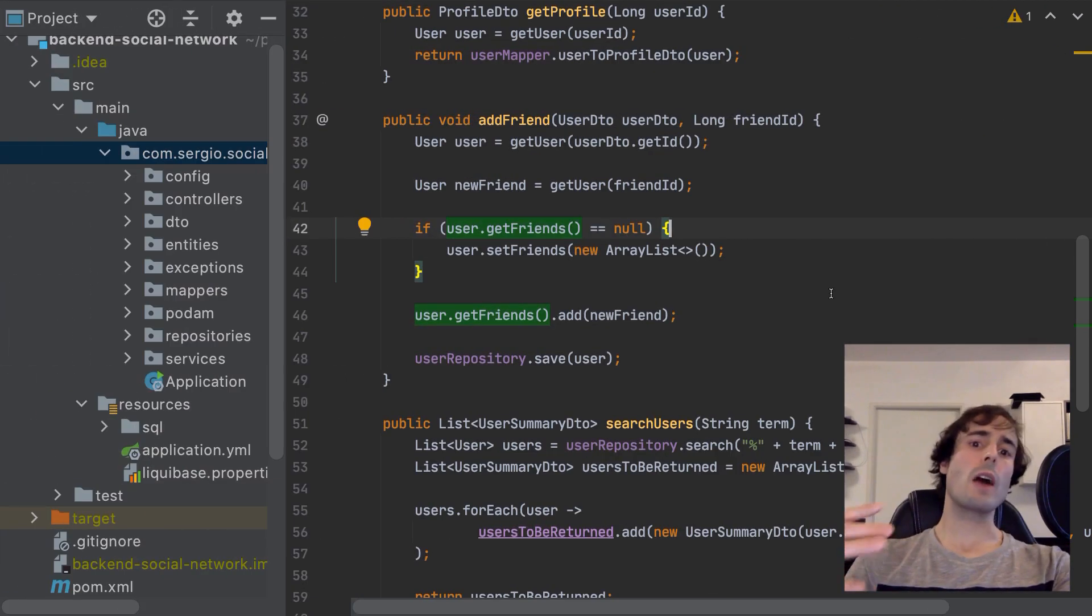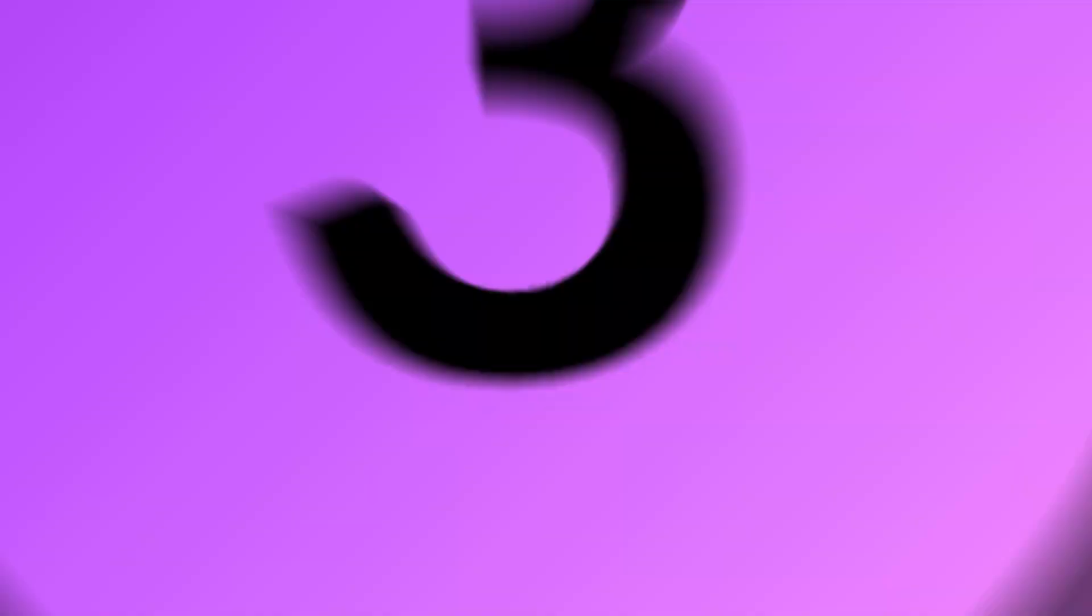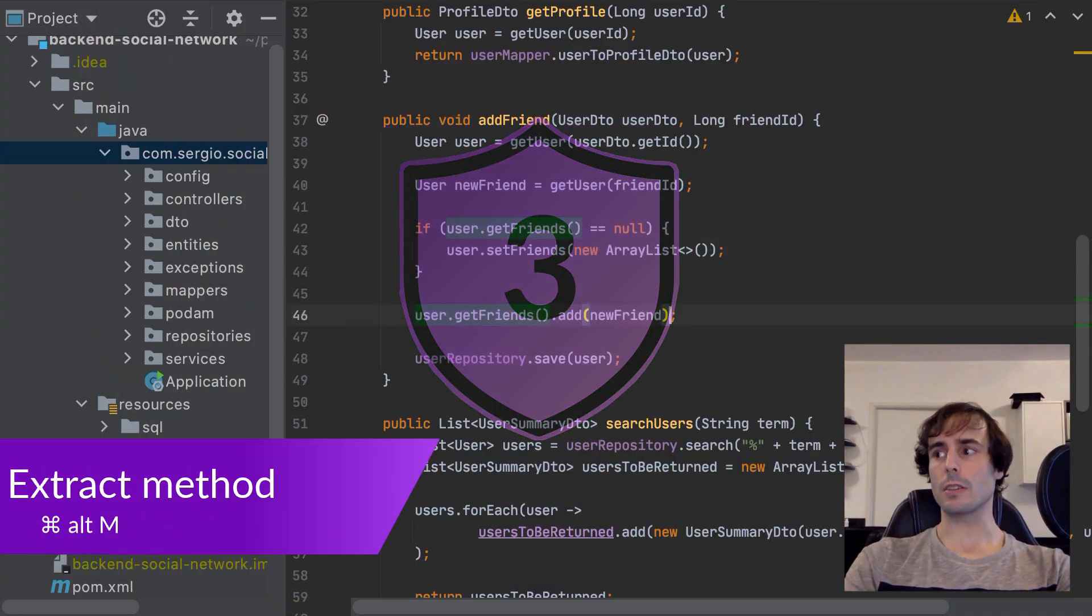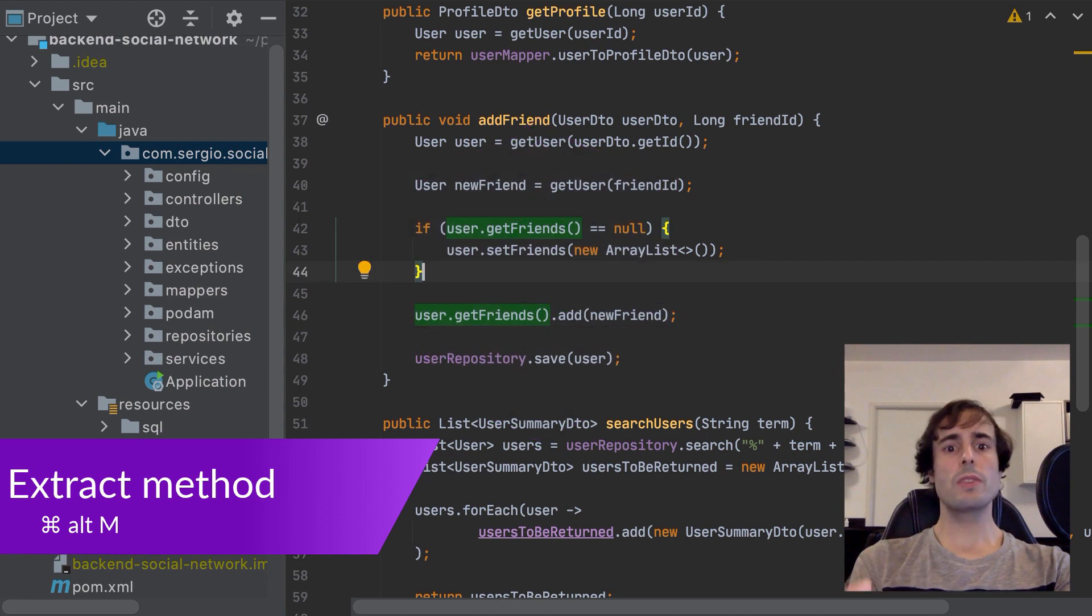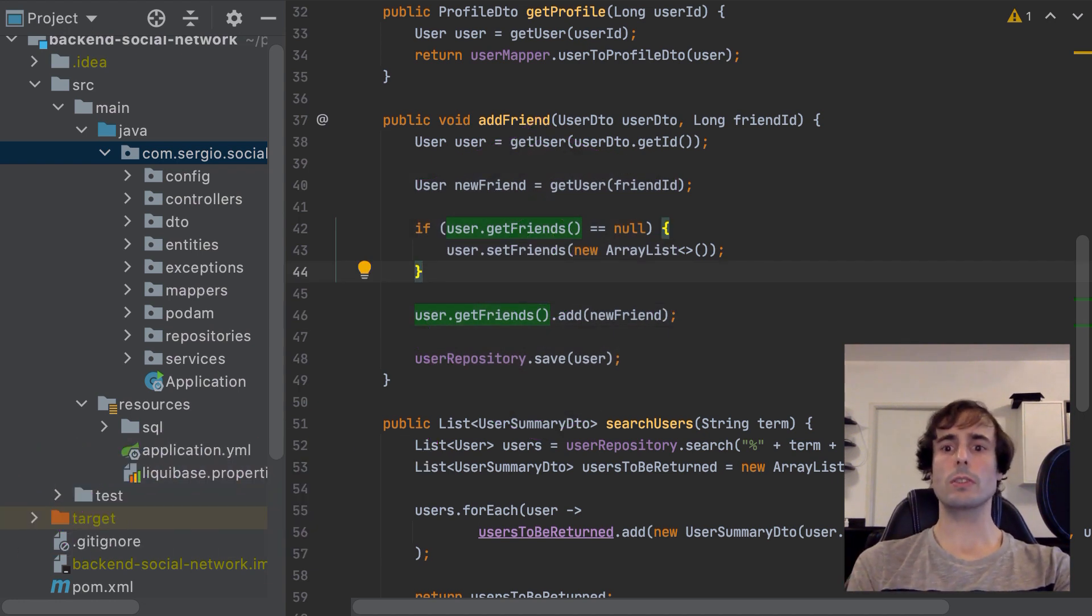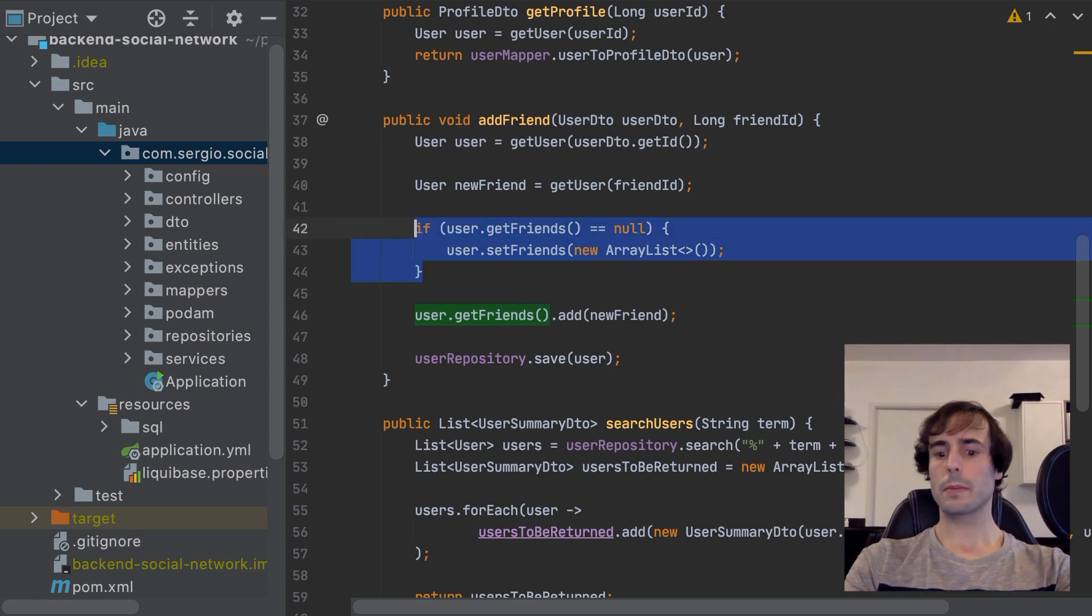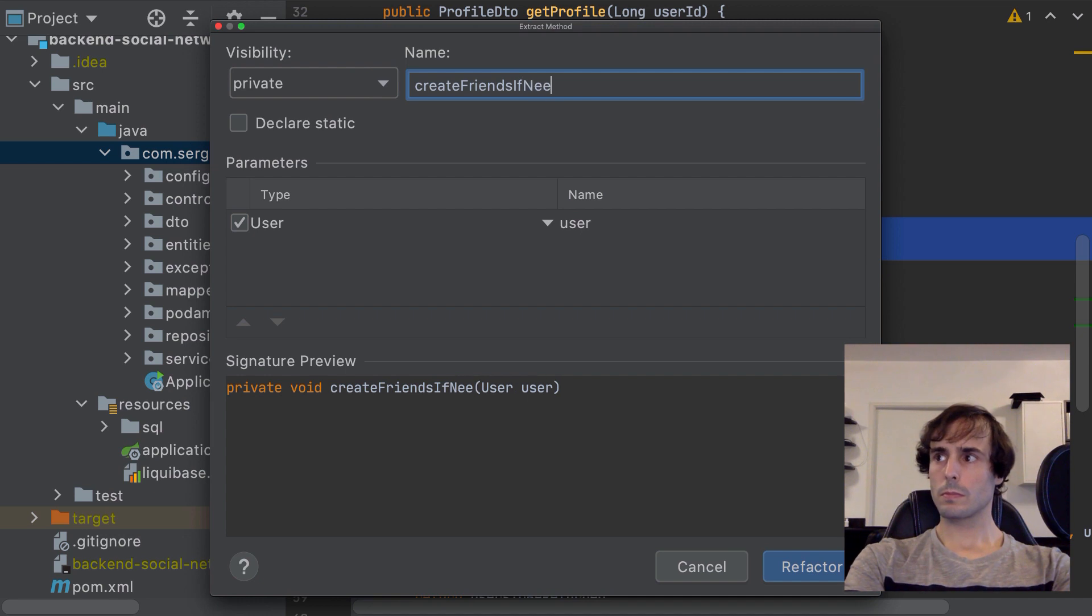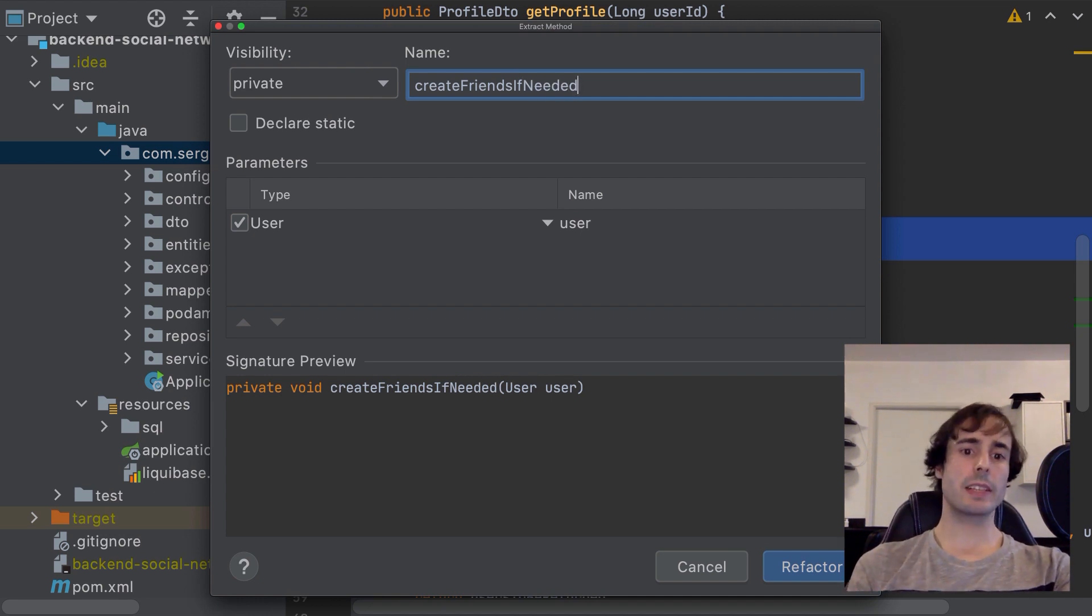Let's go now with the top 3. Number 3 is the method creation. As with variables, I may want to separate several lines of code in another method. Command Alt M.